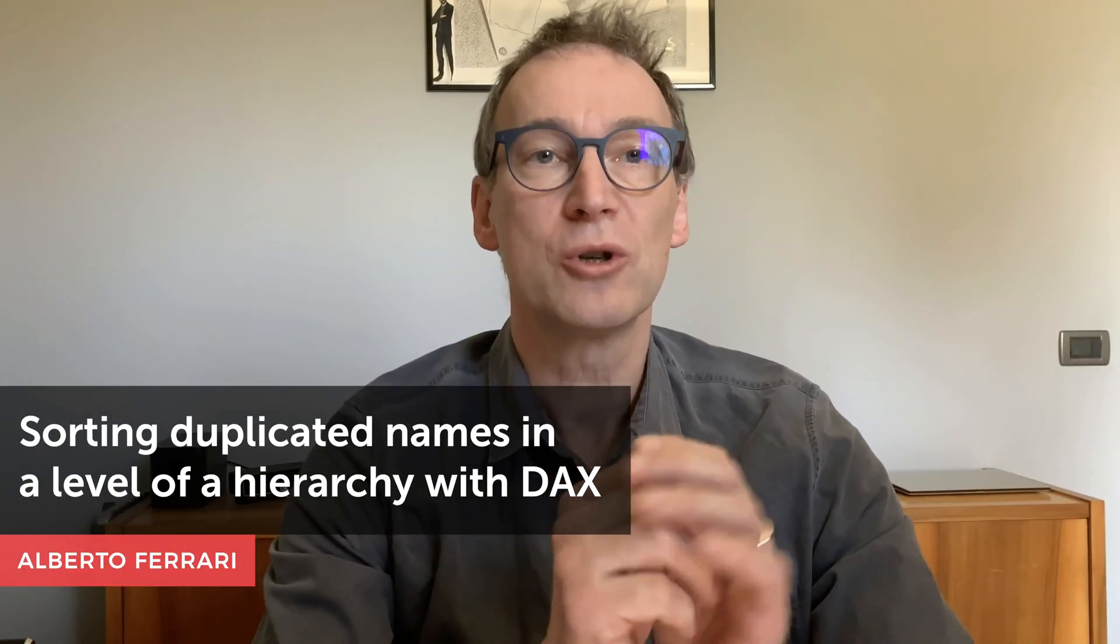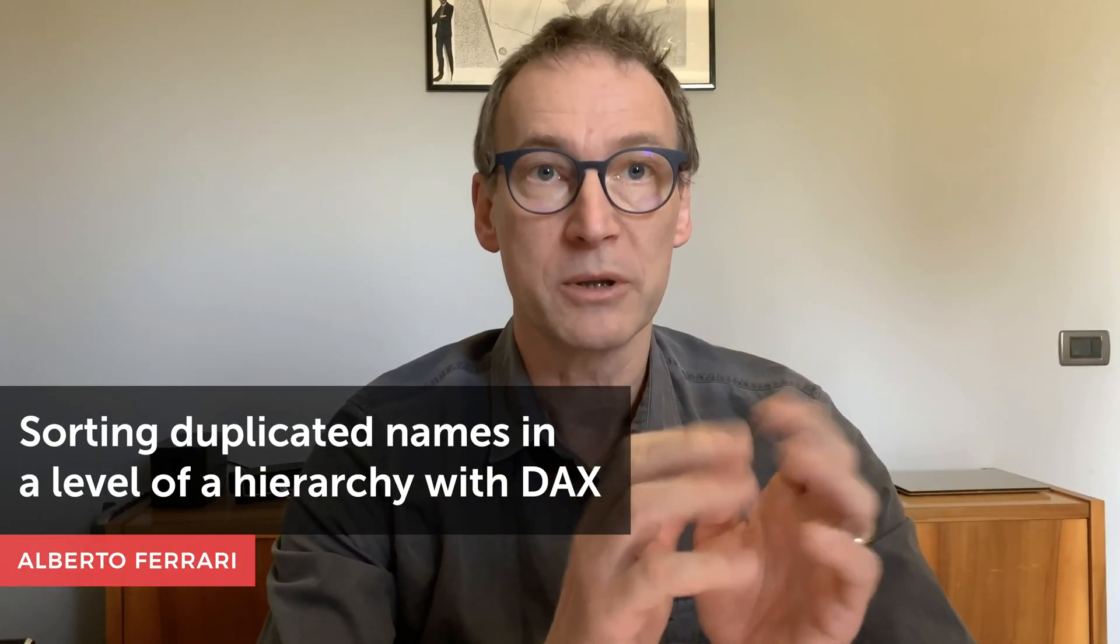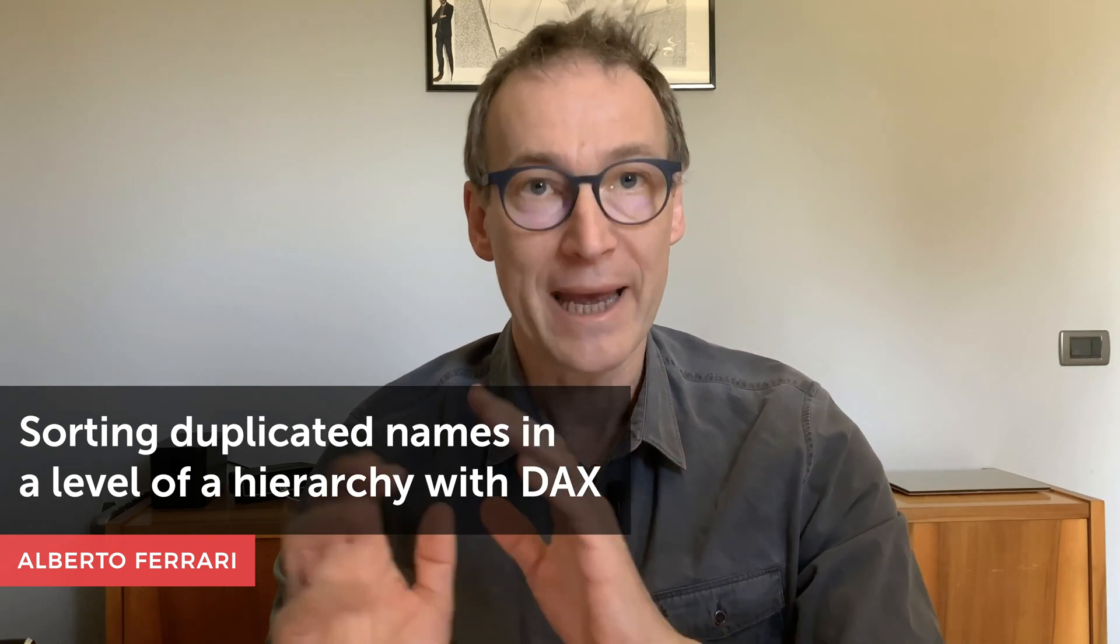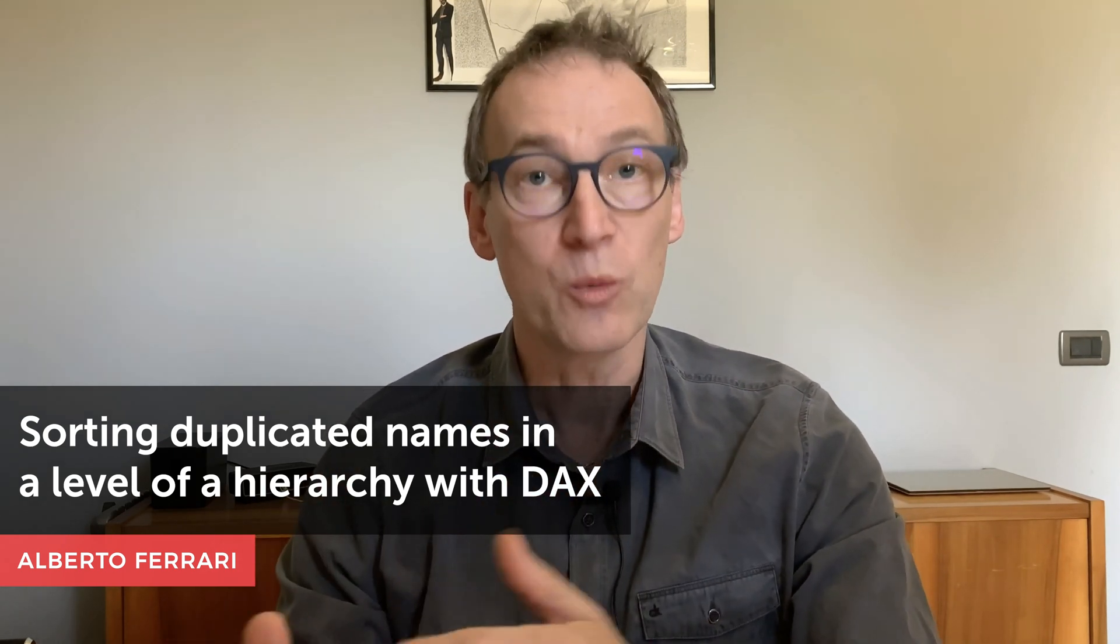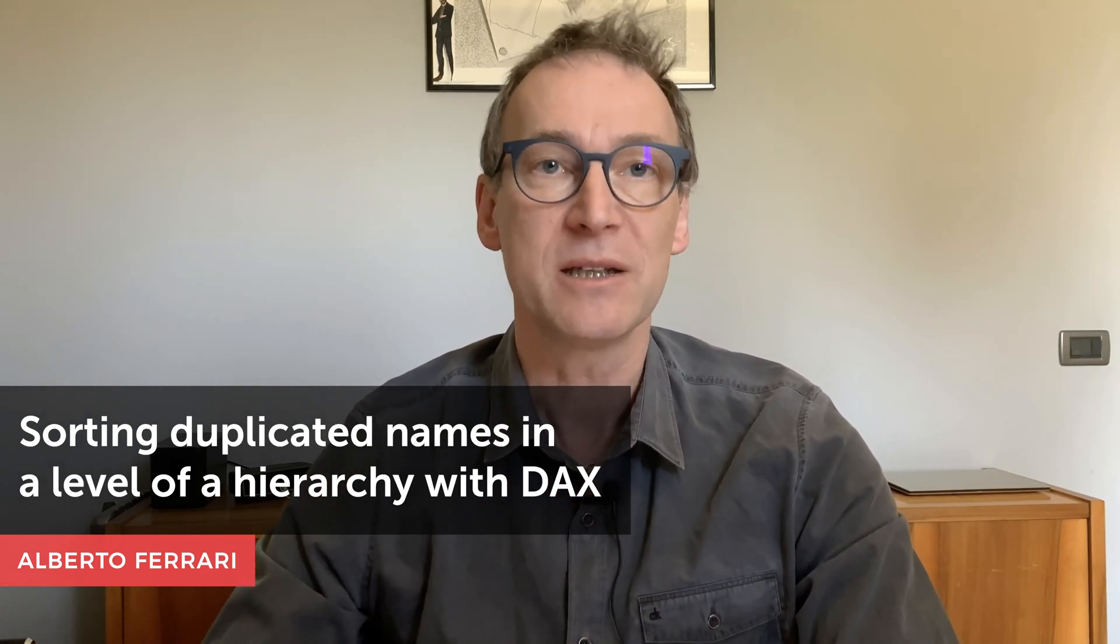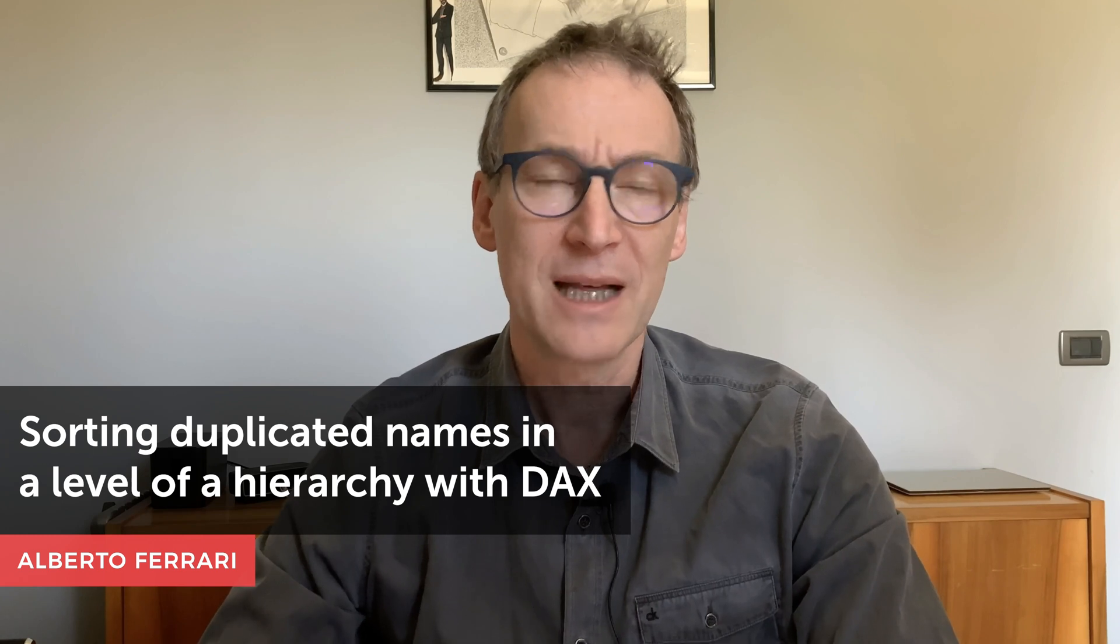Ciao, friends. In this video, I want to show you how to sort one column containing duplicated values by another column which again contains duplicated values. This doesn't look like a very common scenario, but it's much more frequent than you can imagine, and it's a powerful technique to learn. Let's see that with an example.